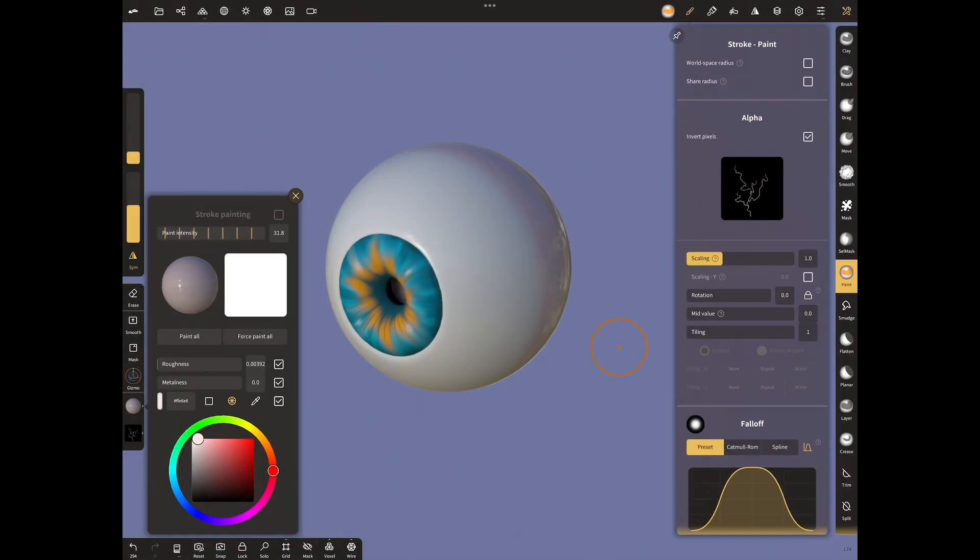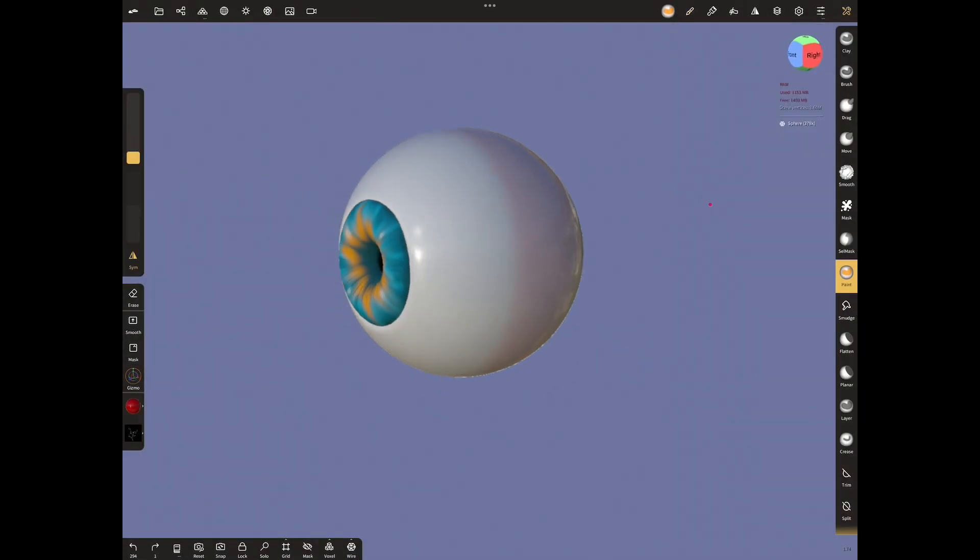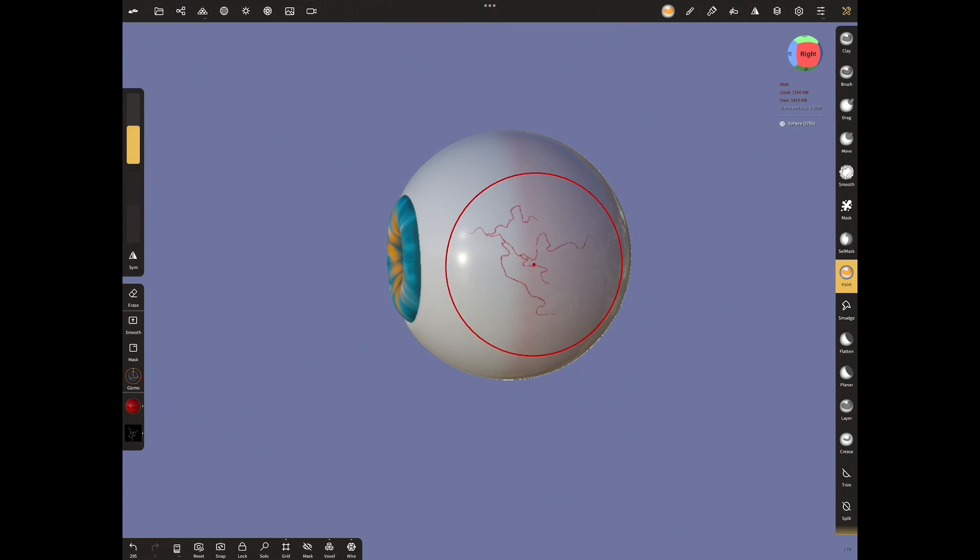Let's choose the red color. Turn off symmetry and increase the radius setting. Put the veins in certain places.